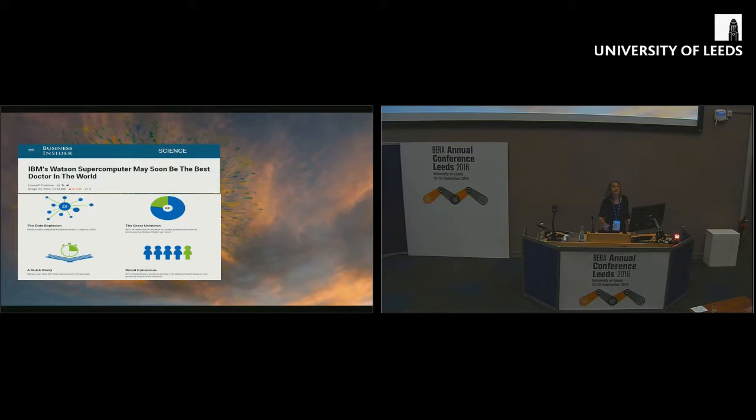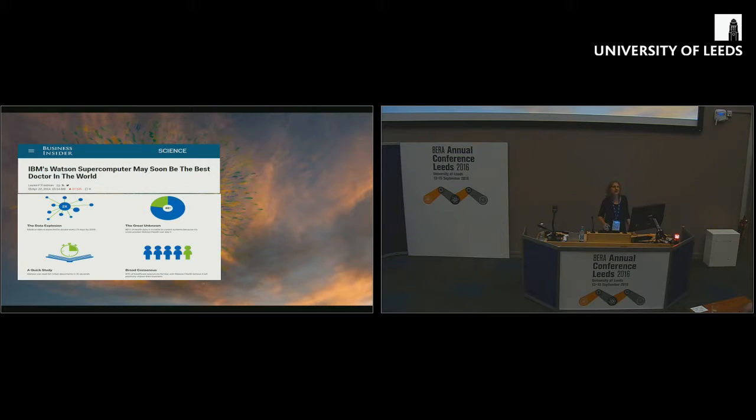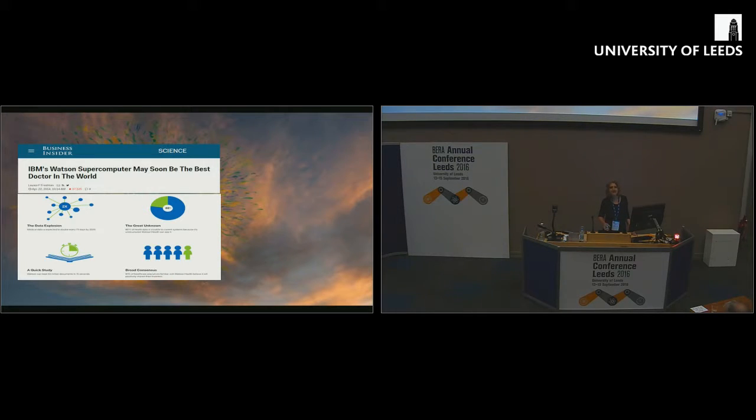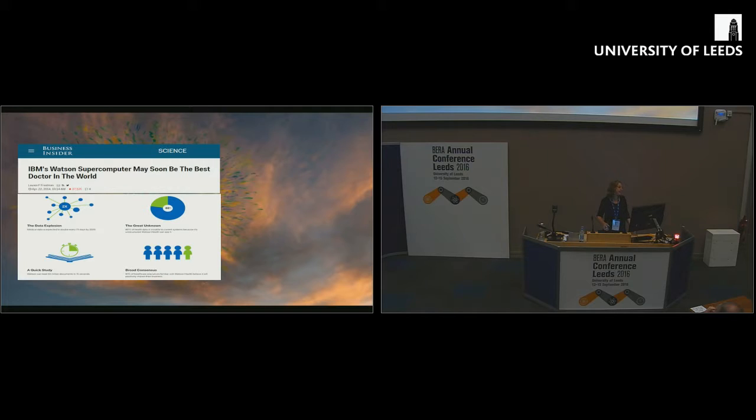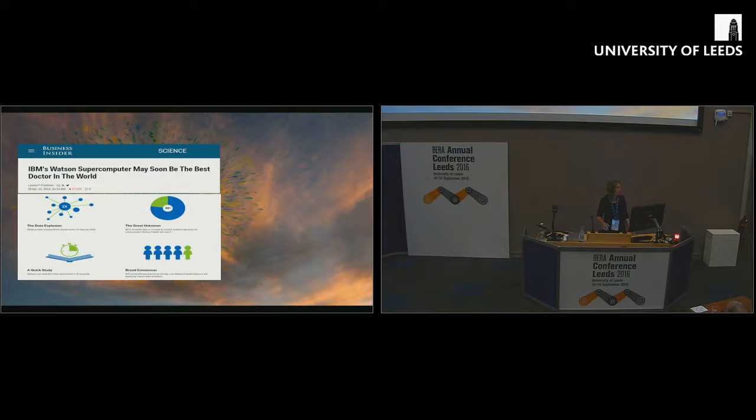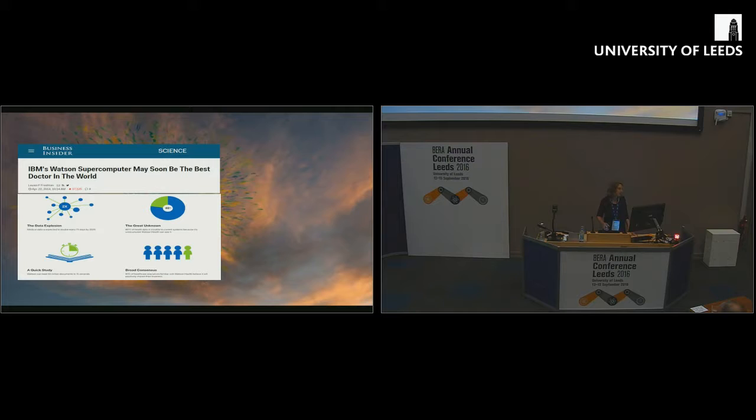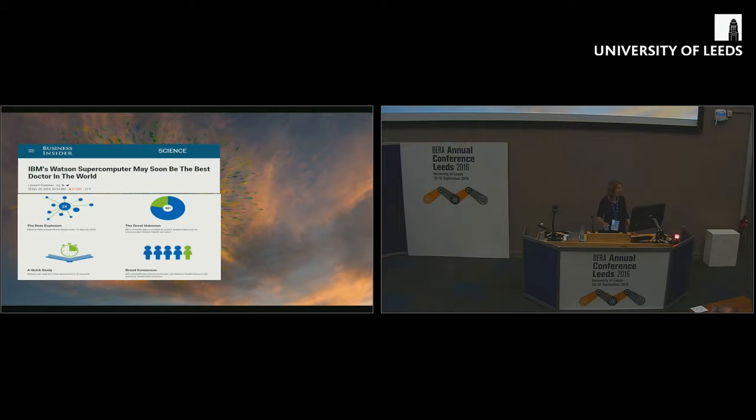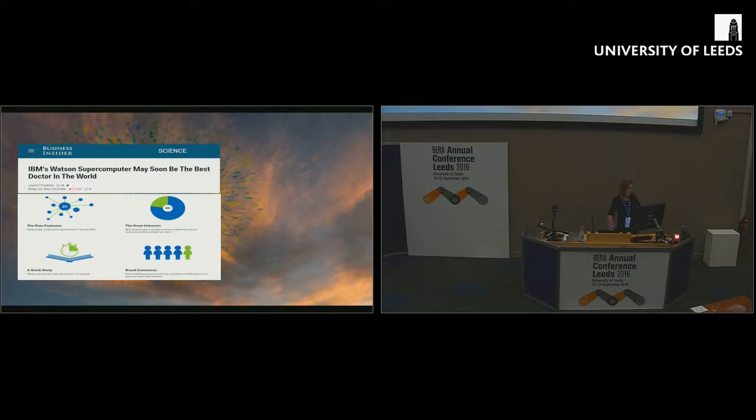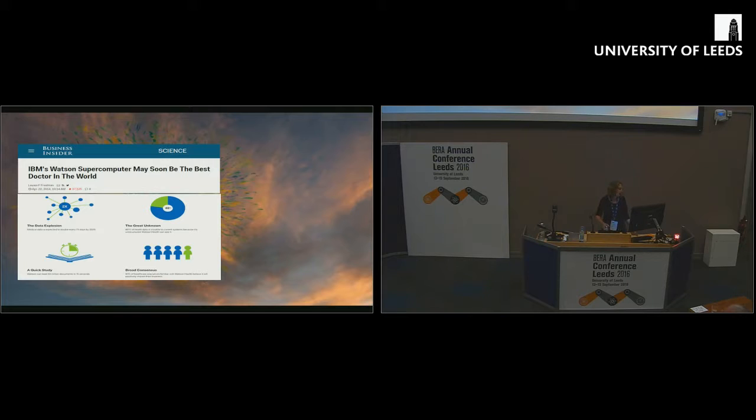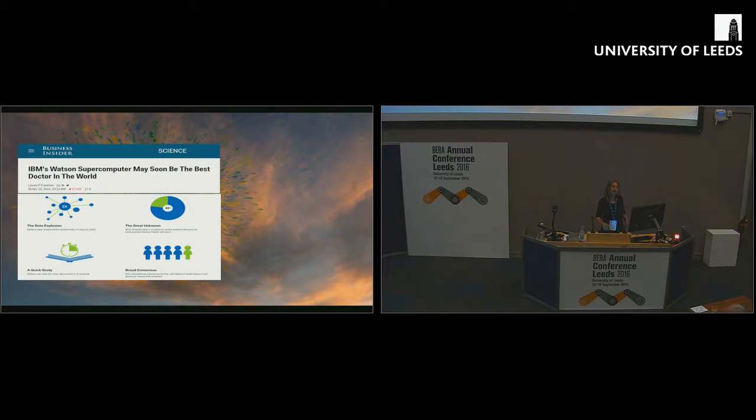Just some examples, really, to kick us off on how the mainstream media and others are talking about the automation of various professions. IBM's Watson supercomputer we see come up again and again in this discourse. IBM's Watson supercomputer may soon be the best doctor in the world. Watson can read 40 million documents in 15 seconds. This is being pushed as a diagnostic, a cognitive diagnostic engine.